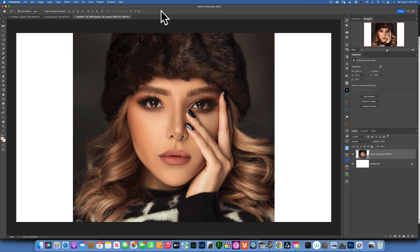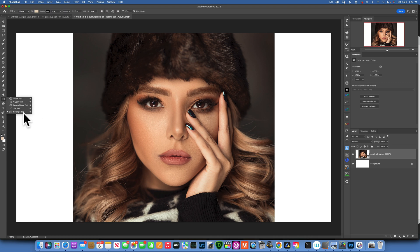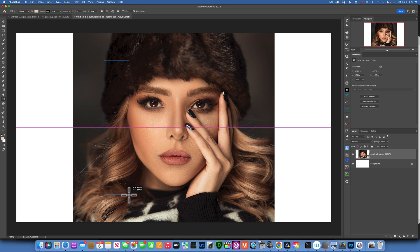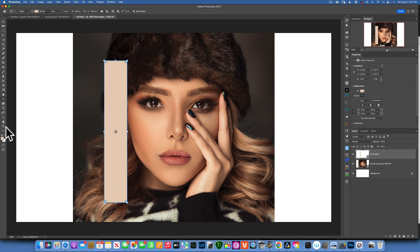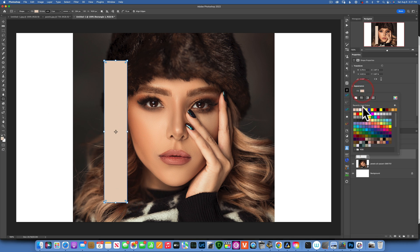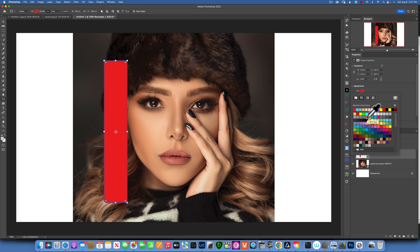That looks good to me — click OK. Now we have our image. We have to start creating our panels. To create the panel, take the Rectangle Tool over here. With the Rectangle Tool selected, we will draw our first rectangle. You can make it any color you want — go over here into the color and change it to whatever you want. I'll make mine red for the time being.